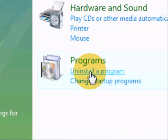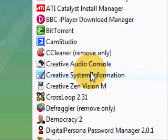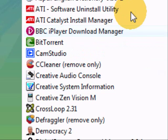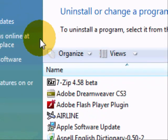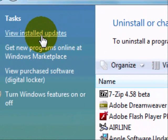Once you have clicked on this, a new window will load up which will show you all the programs that are installed on your computer. You will then need to move to the top left of this window and click on View Installed Updates.